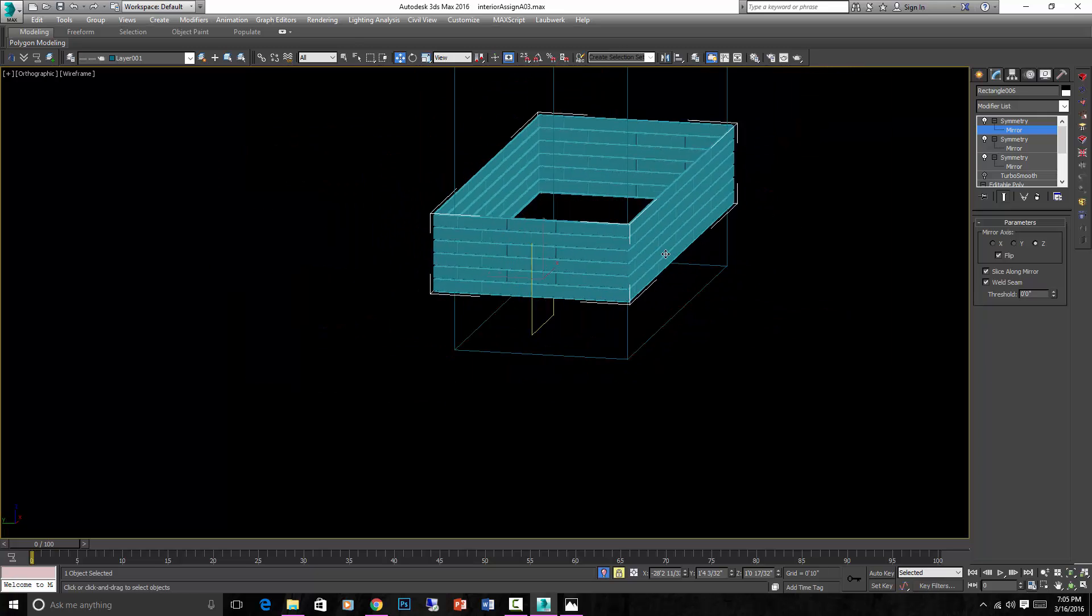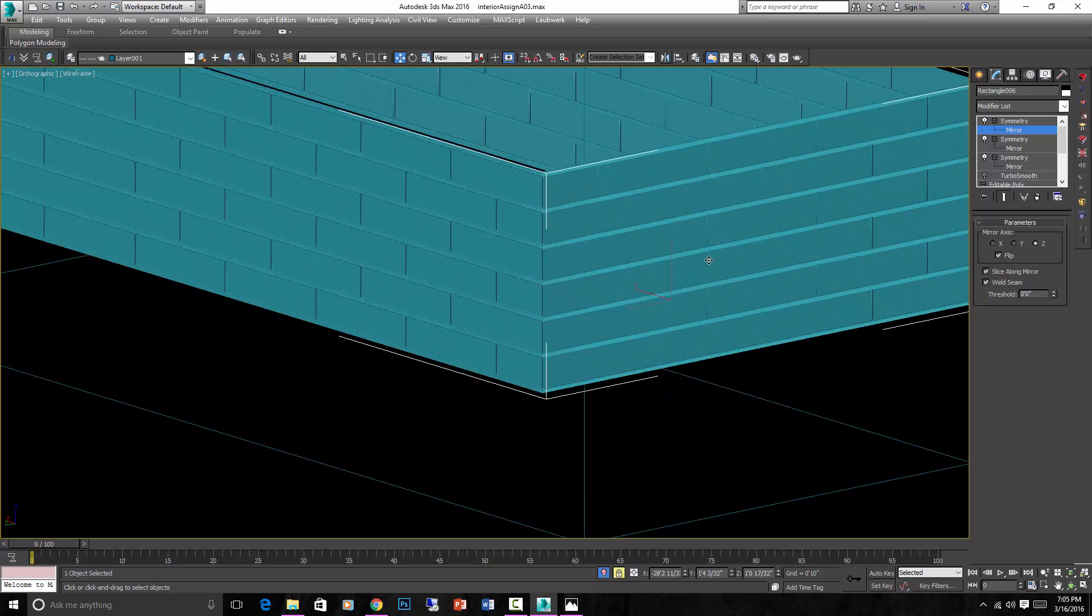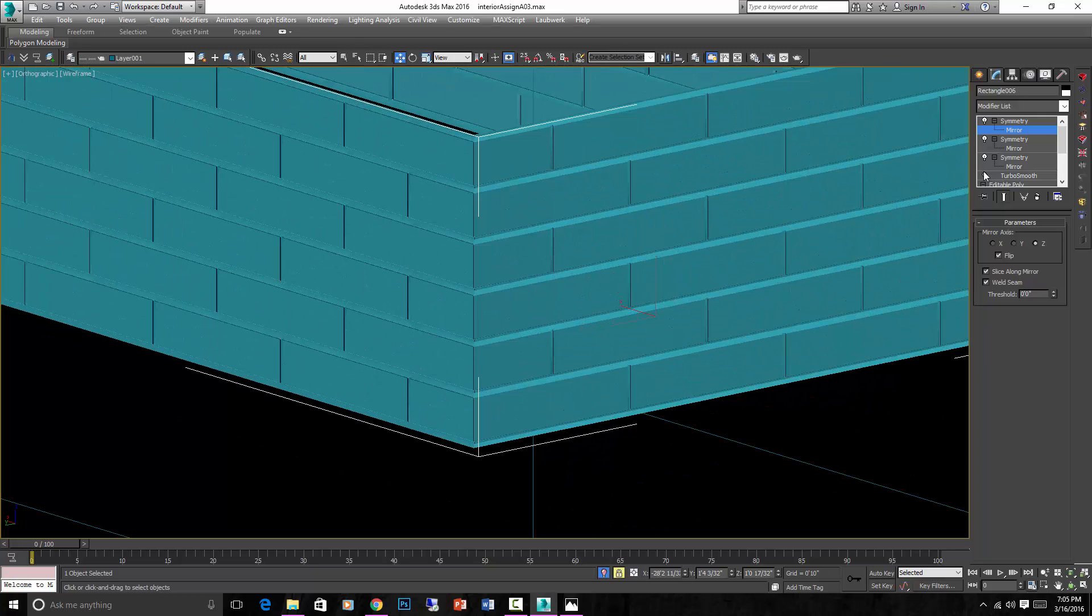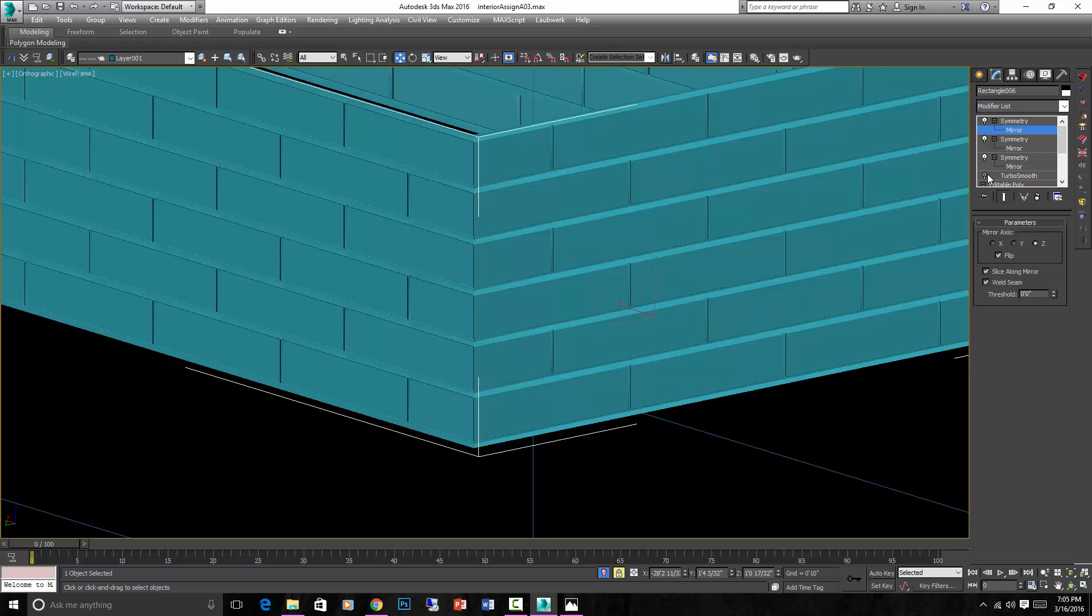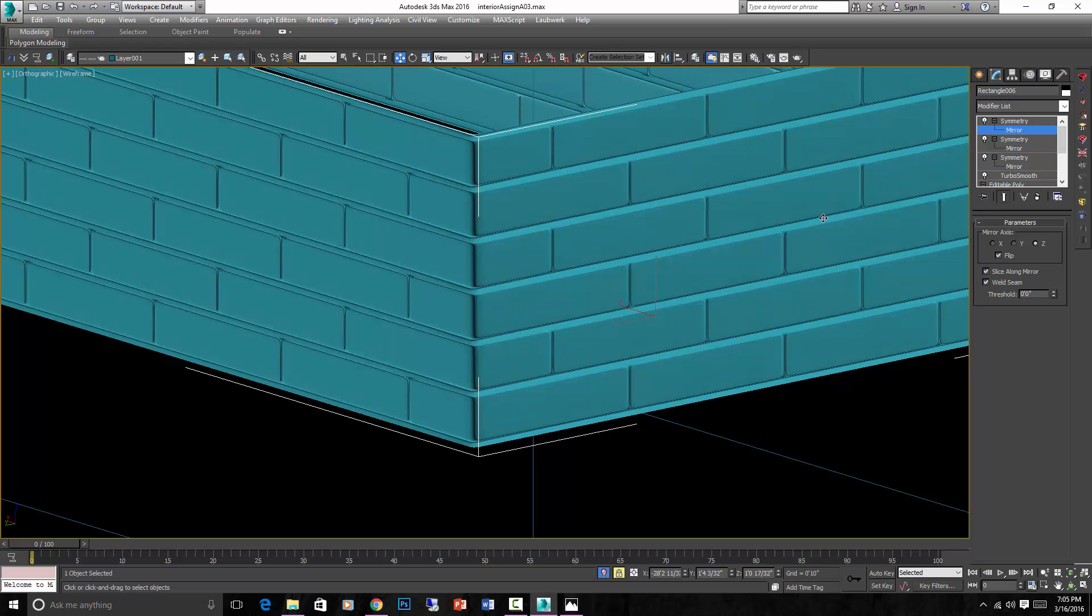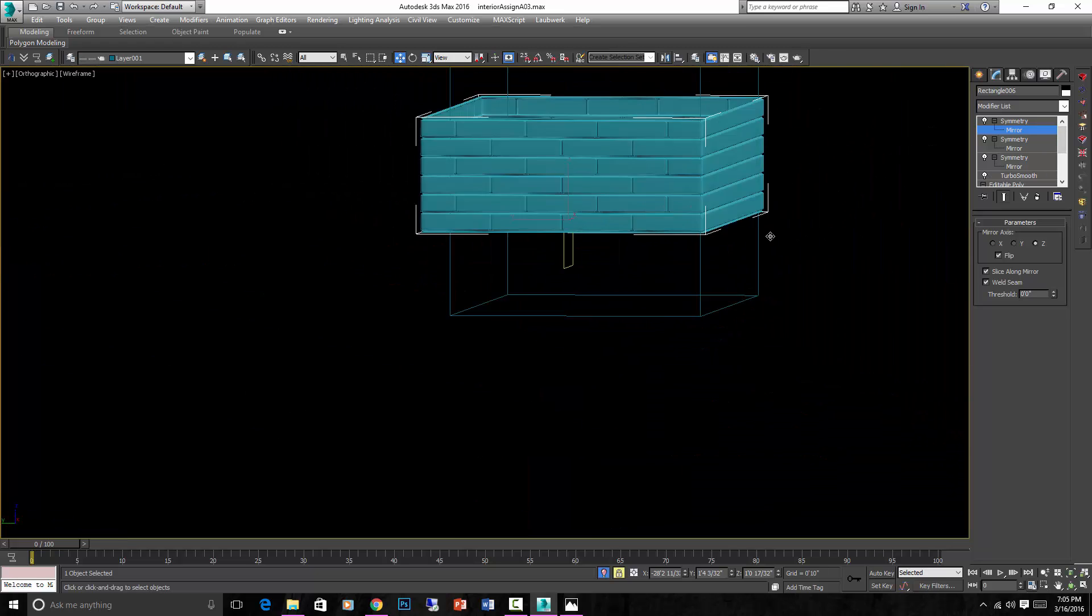And there you have it there's the basics. Now in the next video I'll add some more noise and things like that, but if I turn my turbo smooth back on here you can see there is my basic bricks.